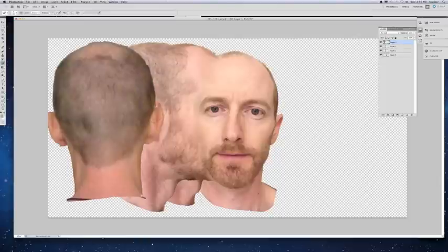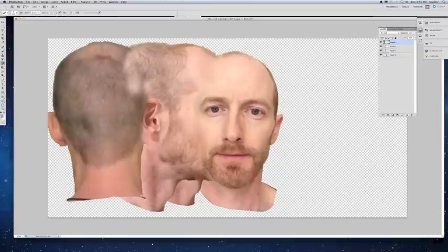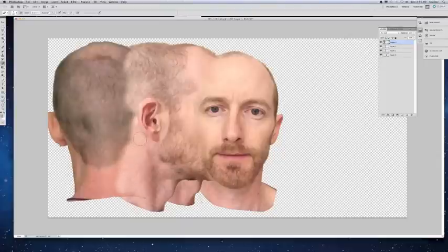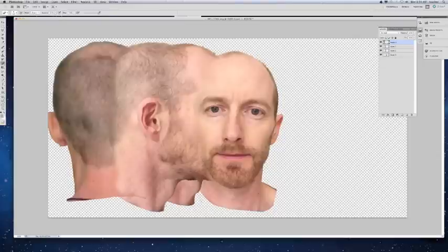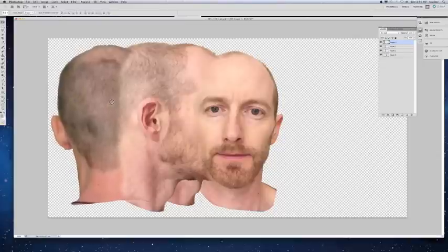Essentially taking that out to the back of the head. I'm going to bring this in just a little bit more — hit the V key to move it. There we go.